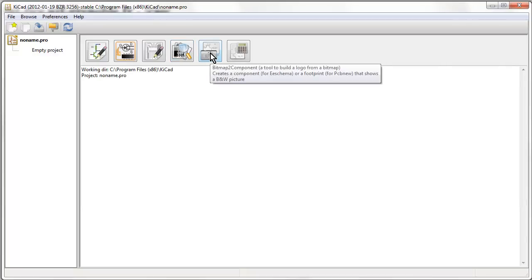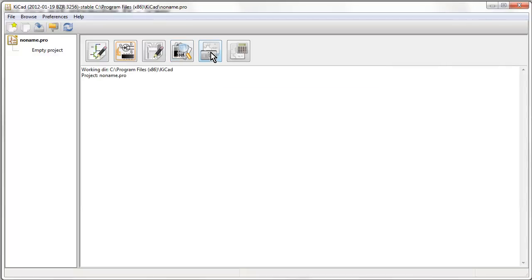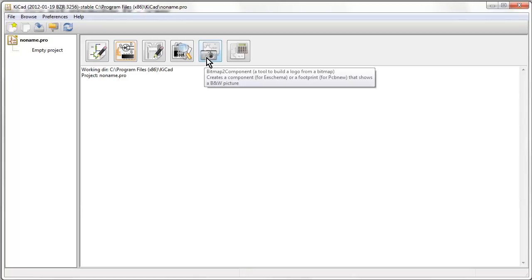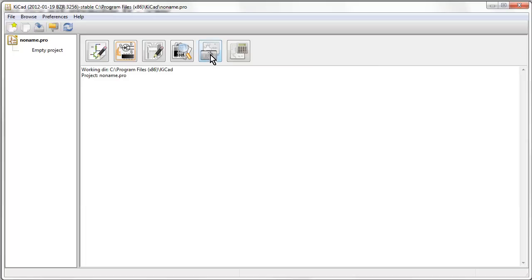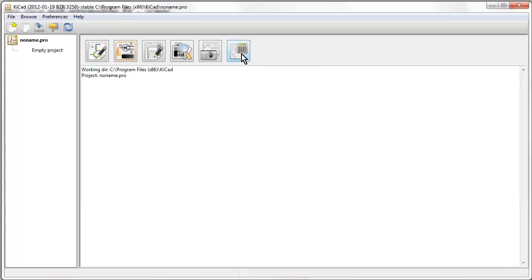CVPCB is the PCB module, it's all modular. They've got different, presumably different executables that do the schematic, the PCB. Gerber view, bitmap to component, excellent, so we can do bitmaps like you saw on my previous blog. I put the image of a platypus on my board, and you can put your logo, whatever you want on your board. That should be really nice. That's neat. And a PCB calculator.